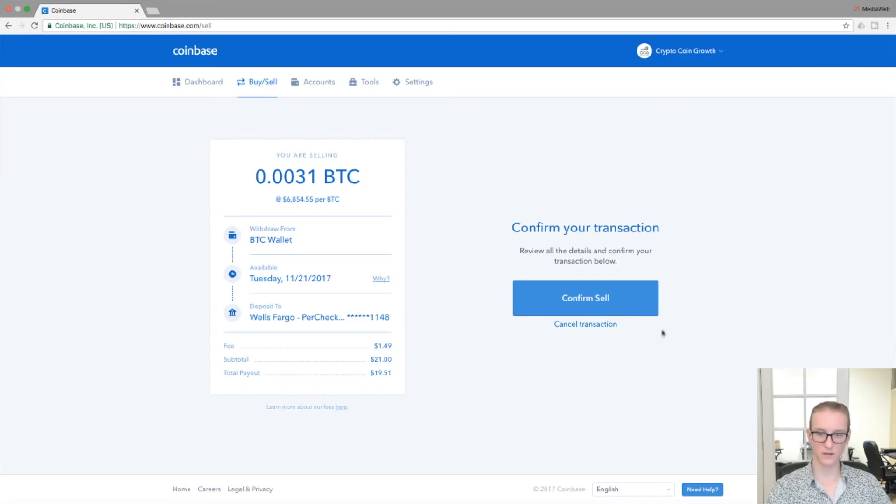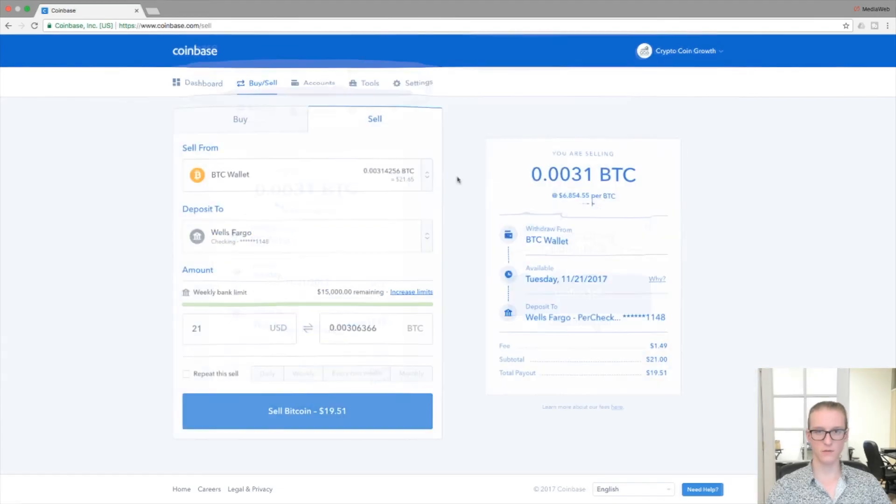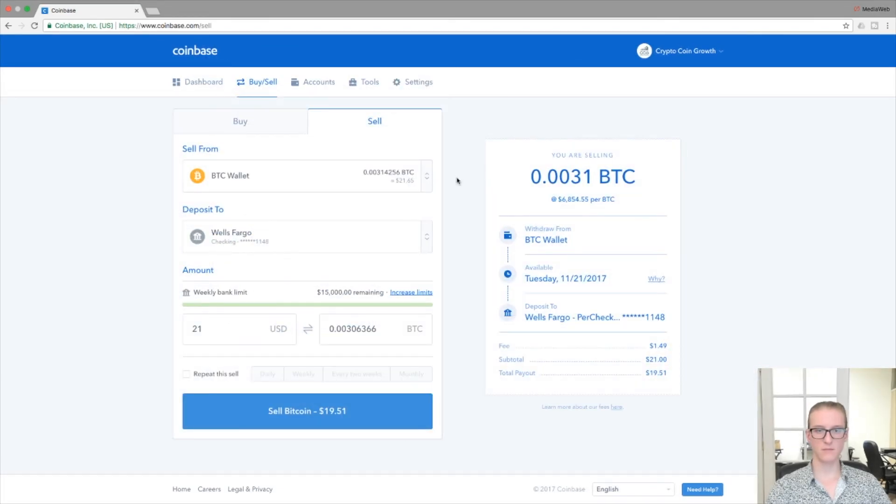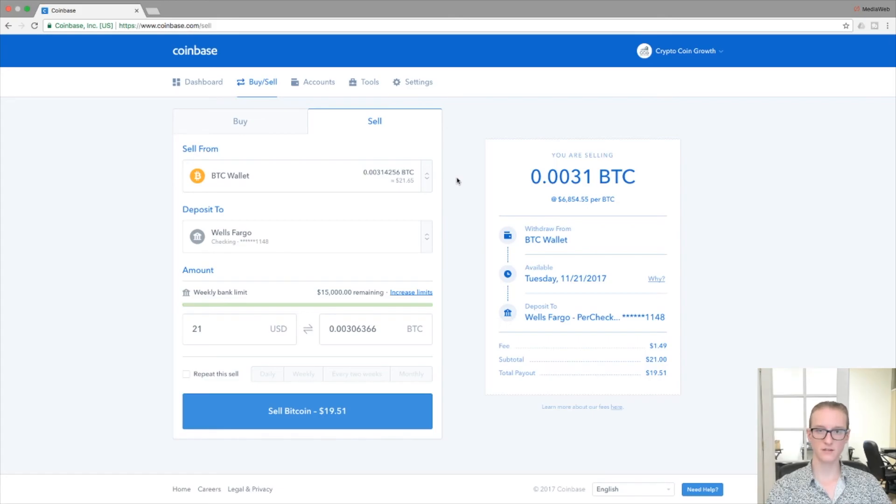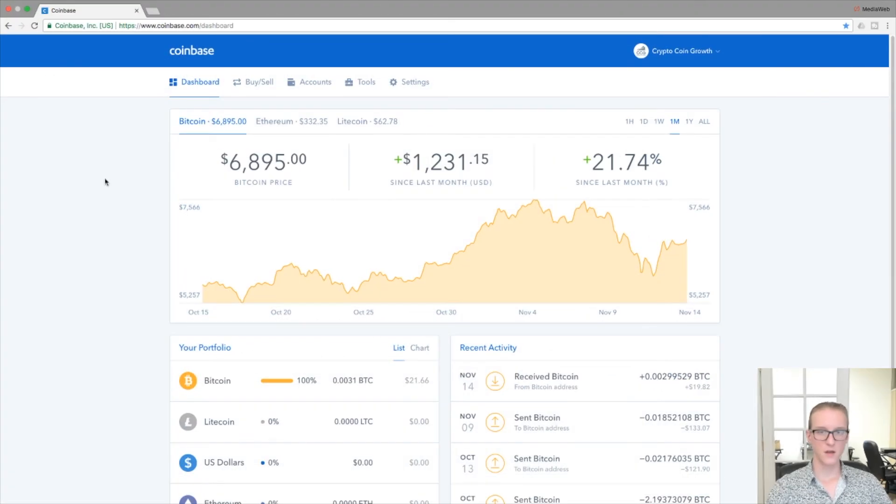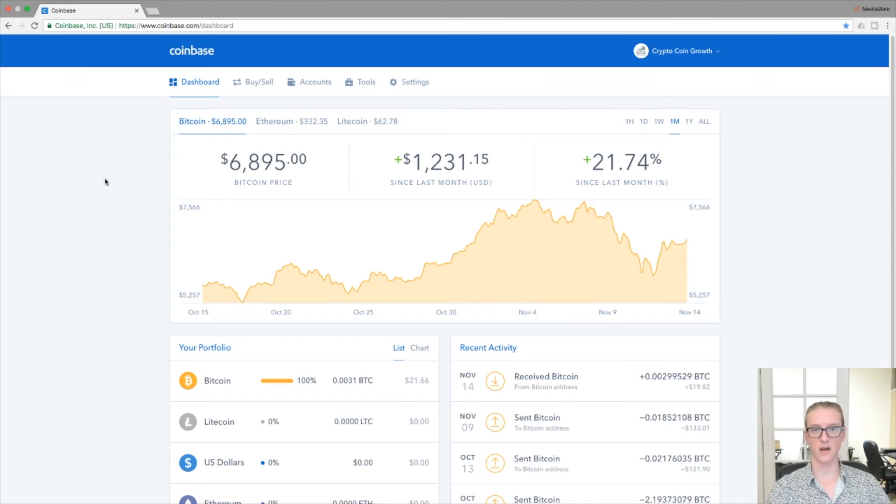From this point you can either confirm the sell or cancel the transaction if you want to. With either method, buying and selling, it's very simple within Coinbase. You just click some buttons and you play the waiting game. So that concludes part three of our Coinbase tutorial series. I've shown you how to buy and sell Bitcoin within Coinbase, and the same process works across those other two coins as well.